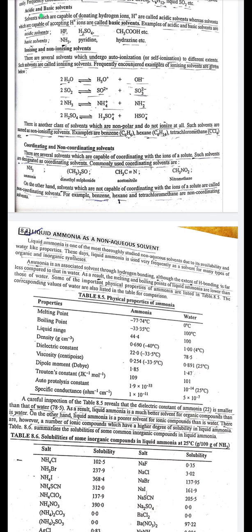Coordinating and non-coordinating solvents: solvents capable of coordinating with the ions of a solute are called coordinating solvents. Commonly used coordinating solvents include NH₃, (CH₃)₂SO, CH₃CN, and CH₃NO₂. Solvents not capable of coordinating with solute ions are called non-coordinating solvents; examples include benzene, hexane, and tetrachloromethane.